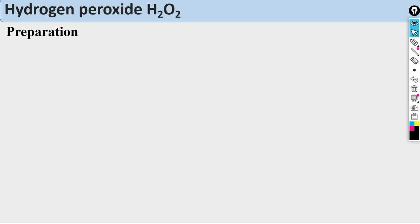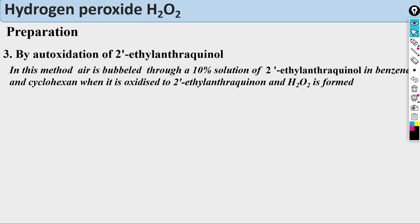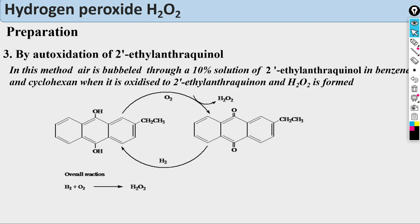The third method is by oxidation of 2-ethyl anthraquinol. In this method, air is bubbled through a 10% solution of 2-ethyl anthraquinol in benzene and cyclohexane. It is oxidized to 2-ethyl anthraquinone and H₂O₂ is formed. In the reaction: 2-ethyl anthraquinol reacts with O₂ from air to give 2-ethyl anthraquinone plus H₂O₂, which exits the reaction.